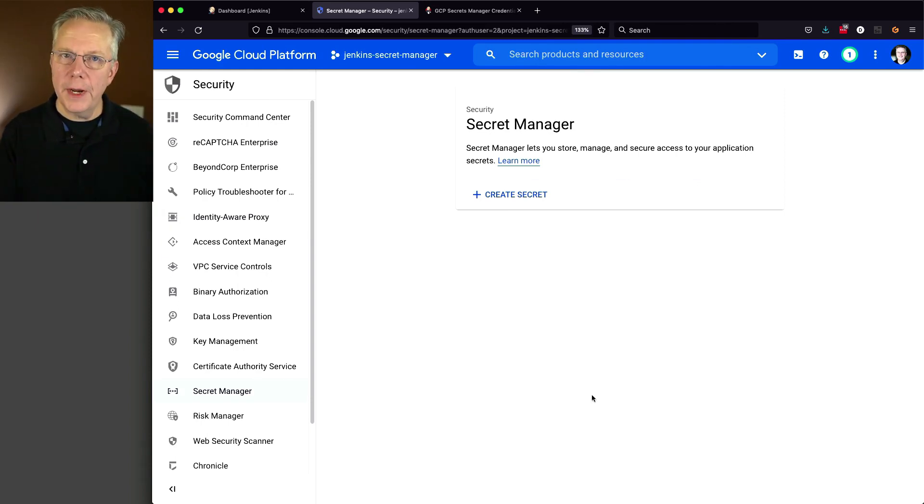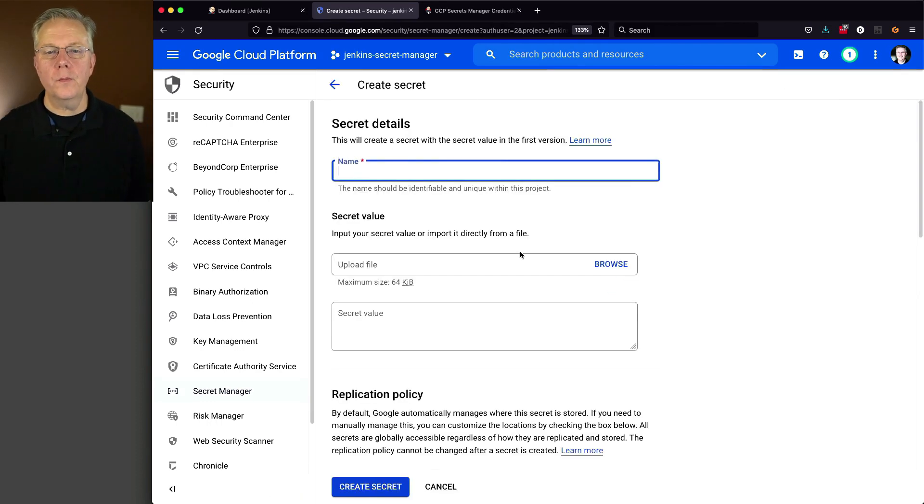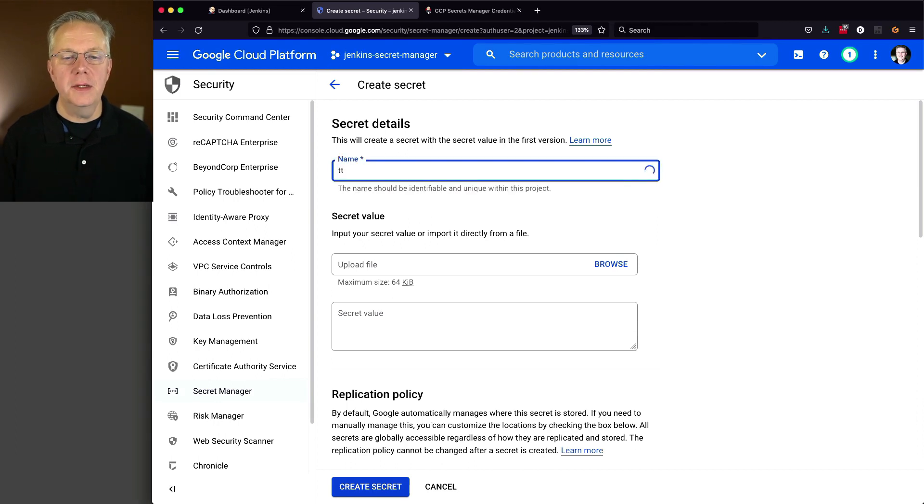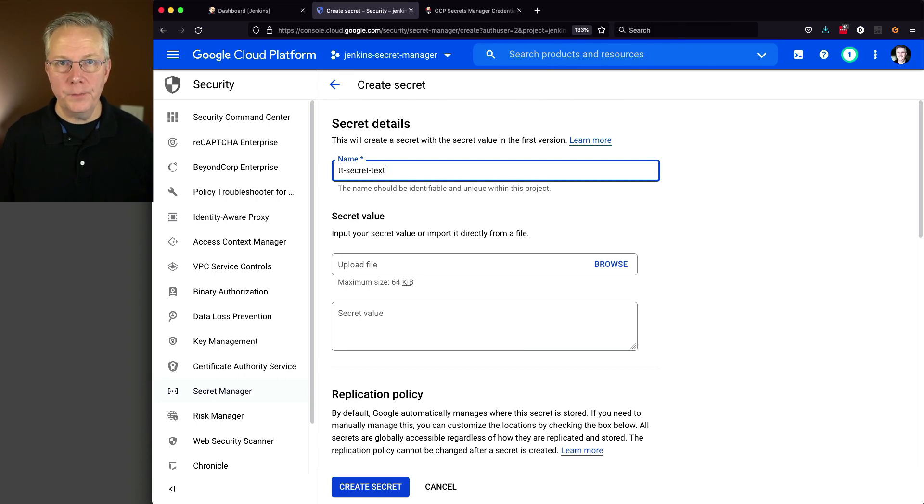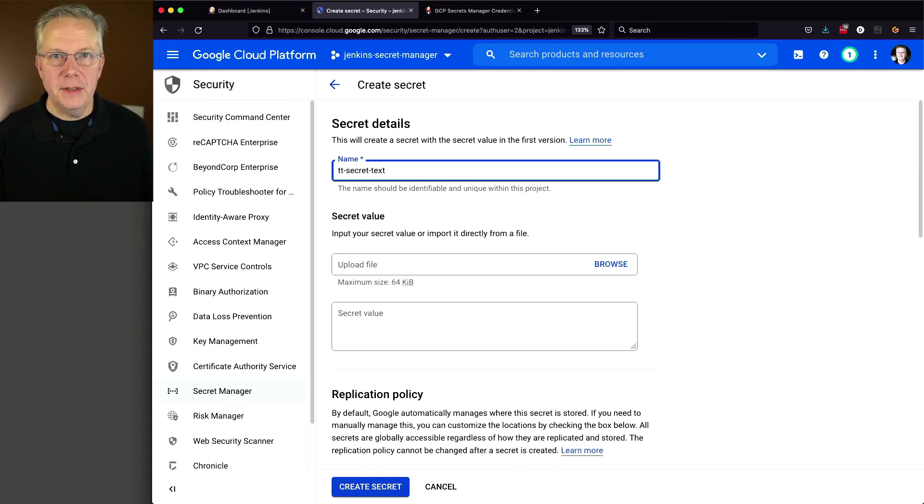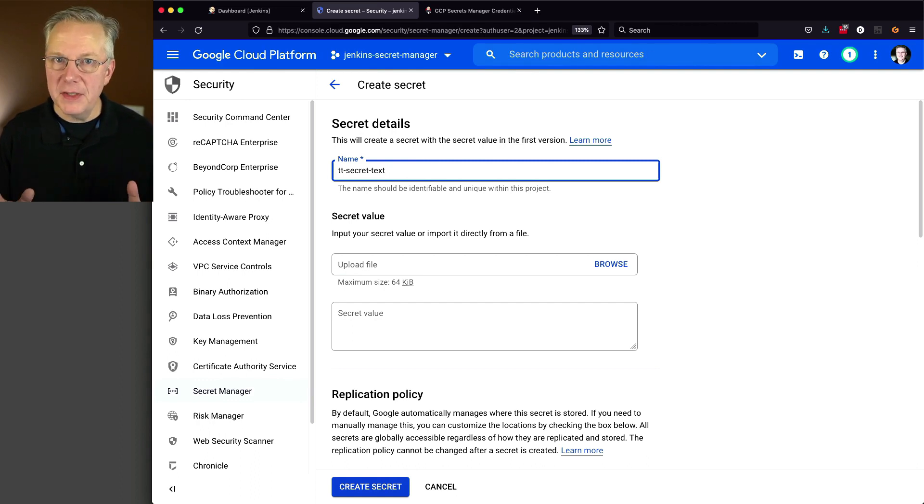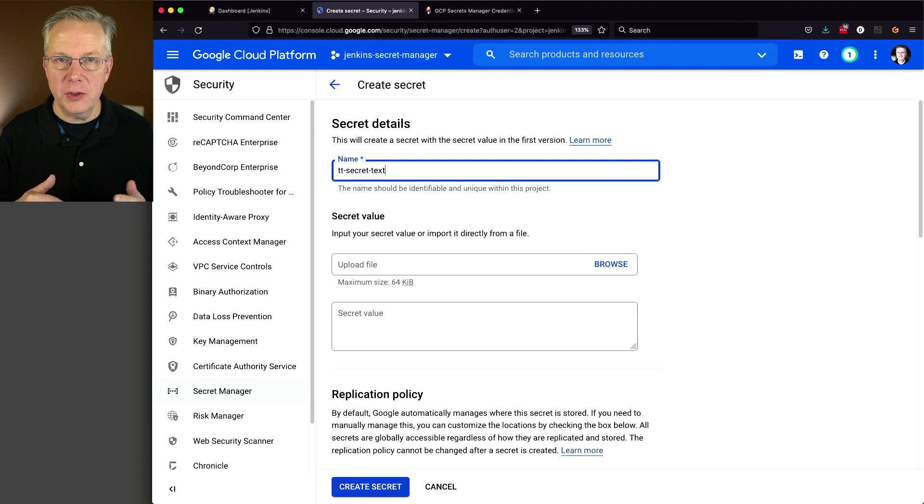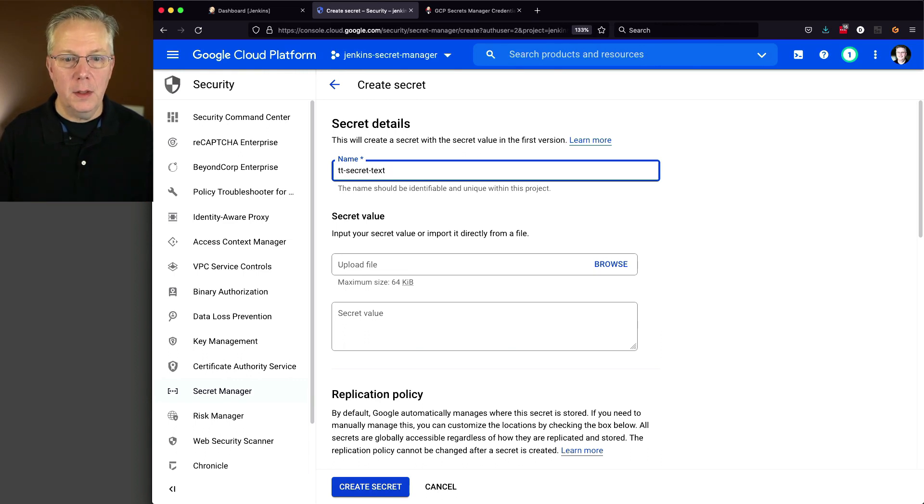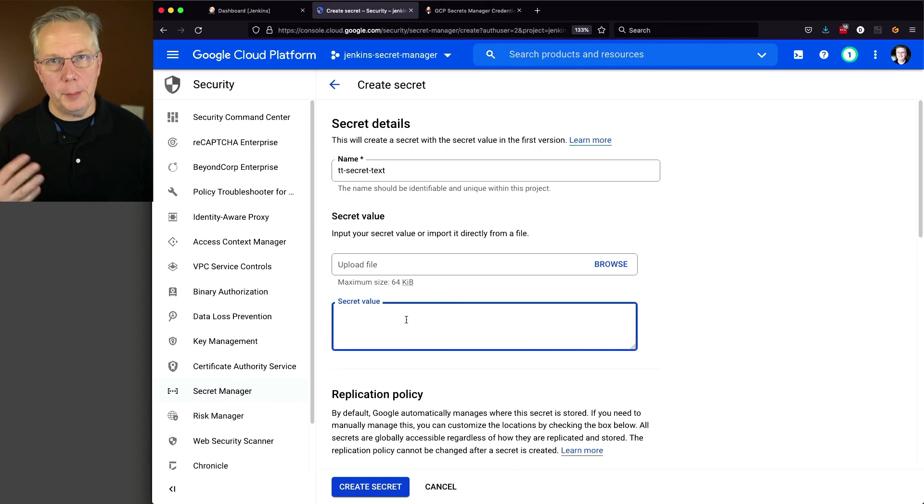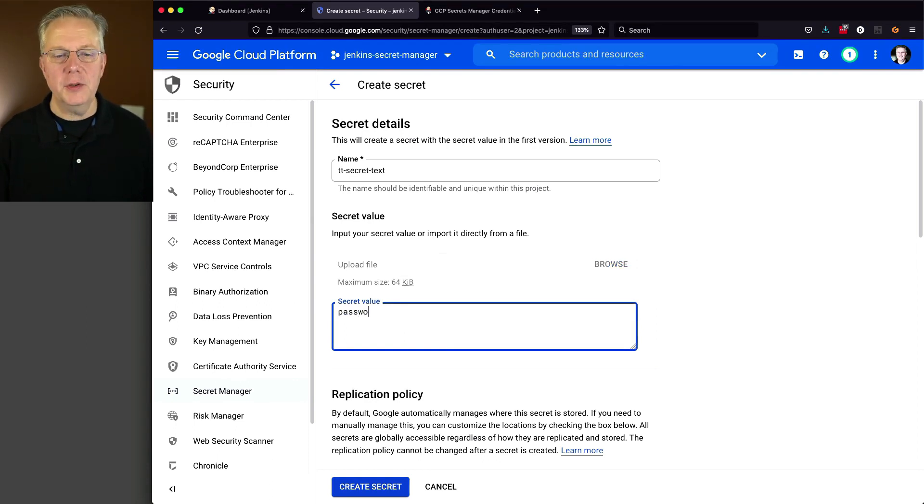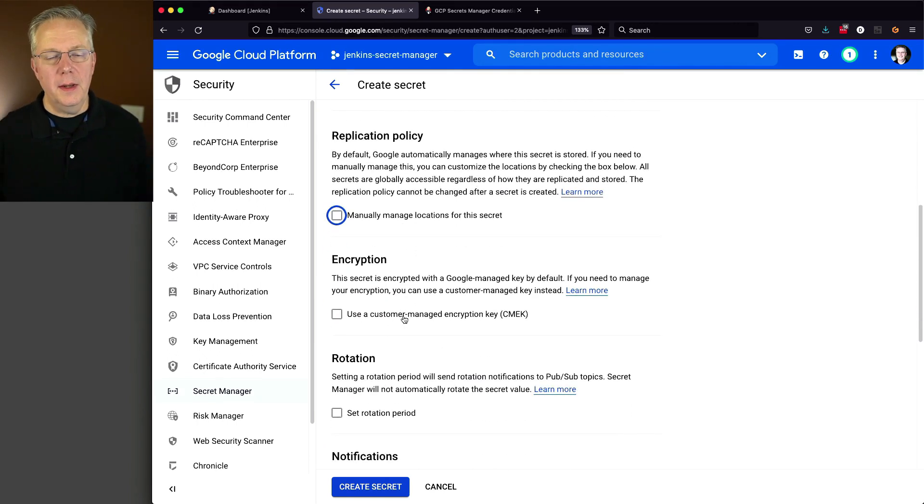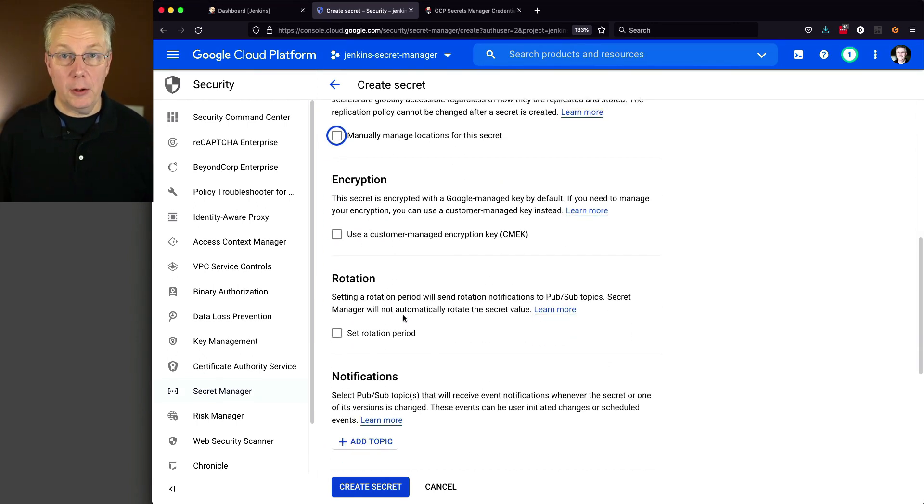So now that we can create a secret, let's go ahead and create one. So we'll say create secret. We're going to give it the name of tt slash secret dash text. You can name it anything you want. Here's a quick suggestion, though. This name that you're giving it is going to be the ID of the credential that you will use over in Jenkins. So maybe no spaces, keep it all lowercase, use dashes, underscores, whatever your standard is. But this is going to be the ID that's going to be inside of Jenkins. Let's go ahead and give it a secret value of password. Now, you could upload a file if you wanted to. We're not going to do that. I'm just going to say the password value is password.